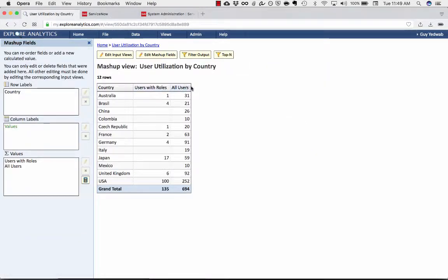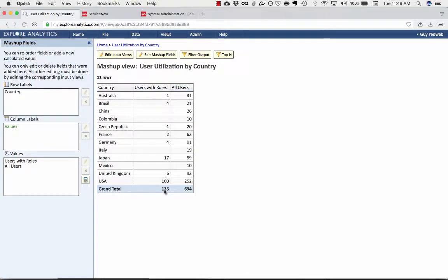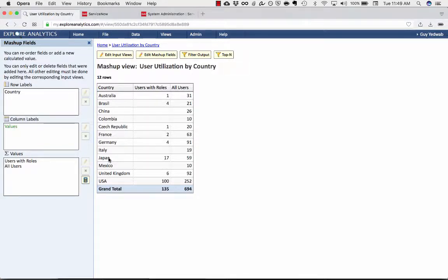So you see here that I have a pivot that's showing me the number of ITIL users and the number of total users grouped by country. So now it's very easy for me to see how many users we have total, how many of those are users with roles.